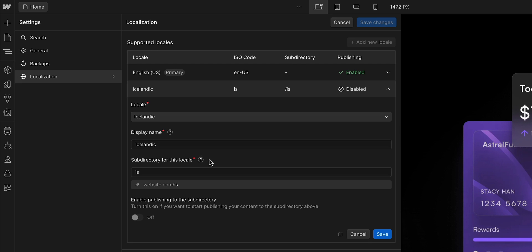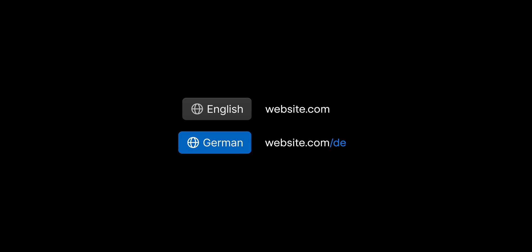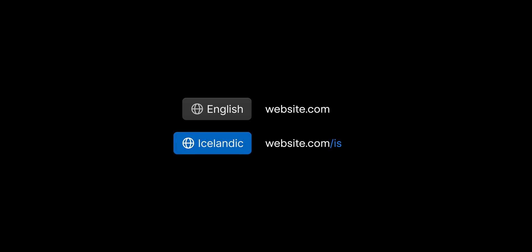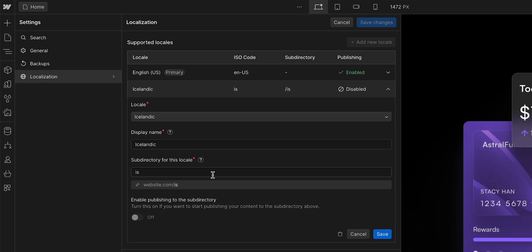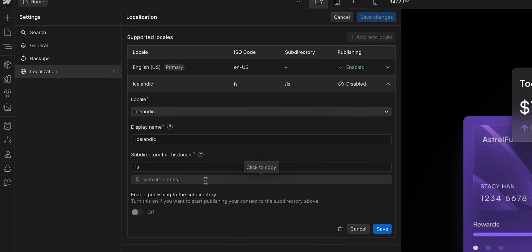Next we can set up the subdirectory for this locale. What does that even mean? Webflow automatically creates a URL structure that makes it different from the primary locale. So instead of just website.com, it's website.com slash something. I could customize it, but by default, it's generated the country code for Iceland which is slash is, so I'll just leave that as is.